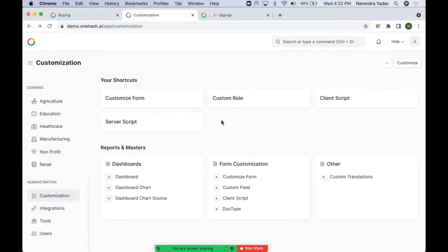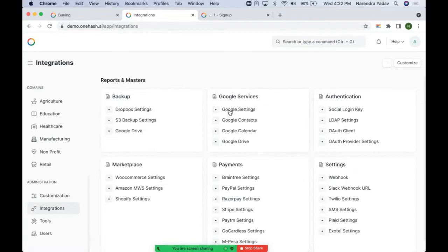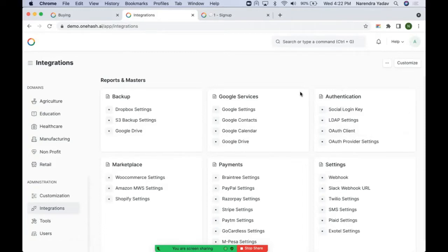From integration we can manage all our integrations. We can do database backup or regular file backups directly onto Dropbox, S3, or Google Drive. For all Google services — Google Contacts, Calendar, or Drive — these can be synced to OneHashCRM. If you want authentication done from a OneHash account, we can use an OAuth client. Based on the OAuth clients configured, we can provide login access. With social login, we can enable login via Facebook, Google, or LinkedIn.